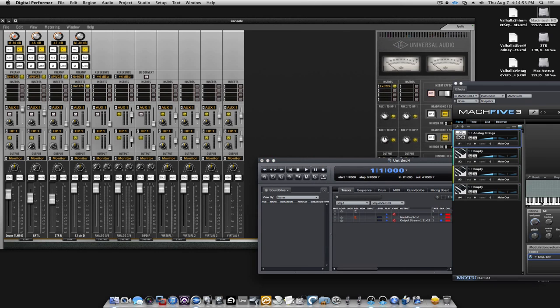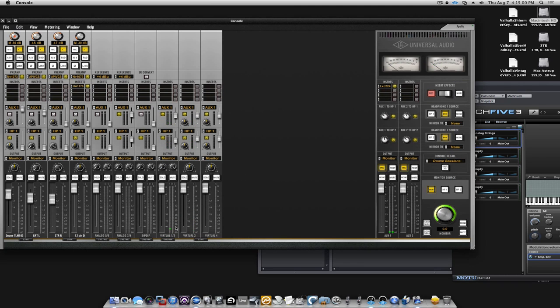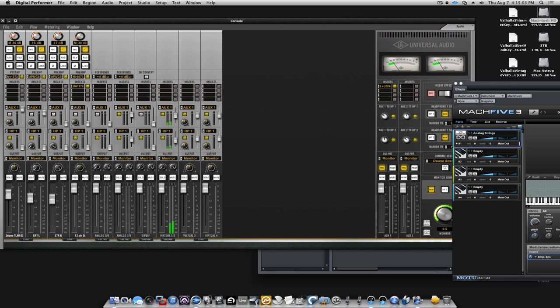Now we took them there, and you can see the audio from MK5 comes here. Now, those are two mono channels, so we can click the link button to make it into one stereo channel.